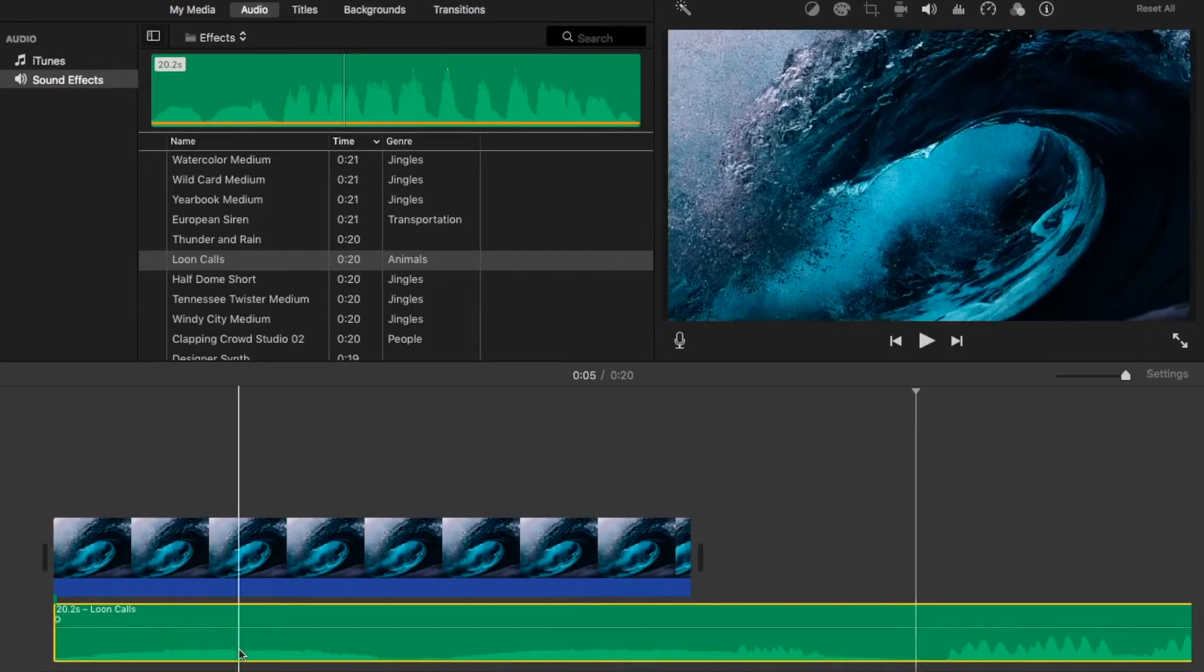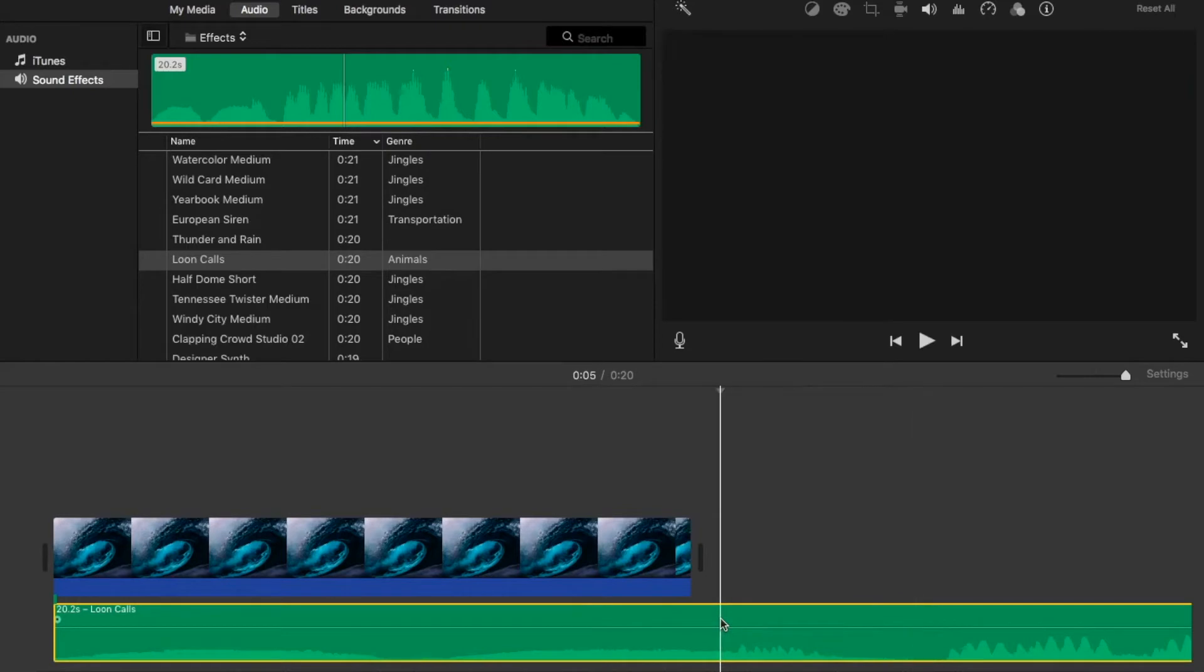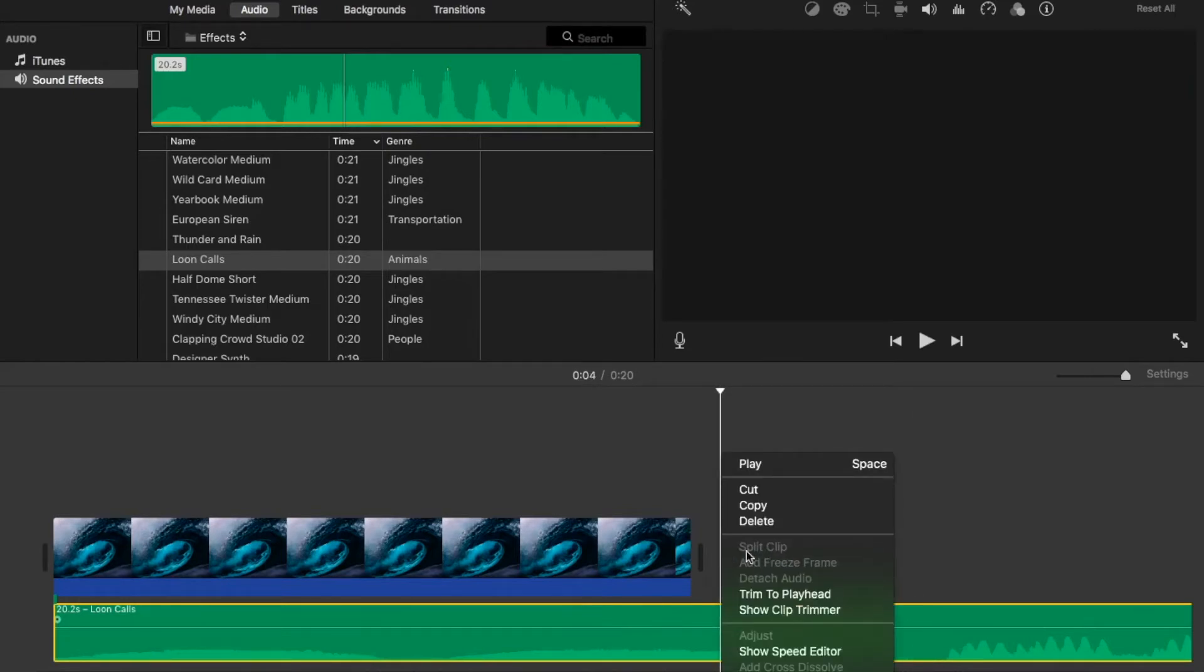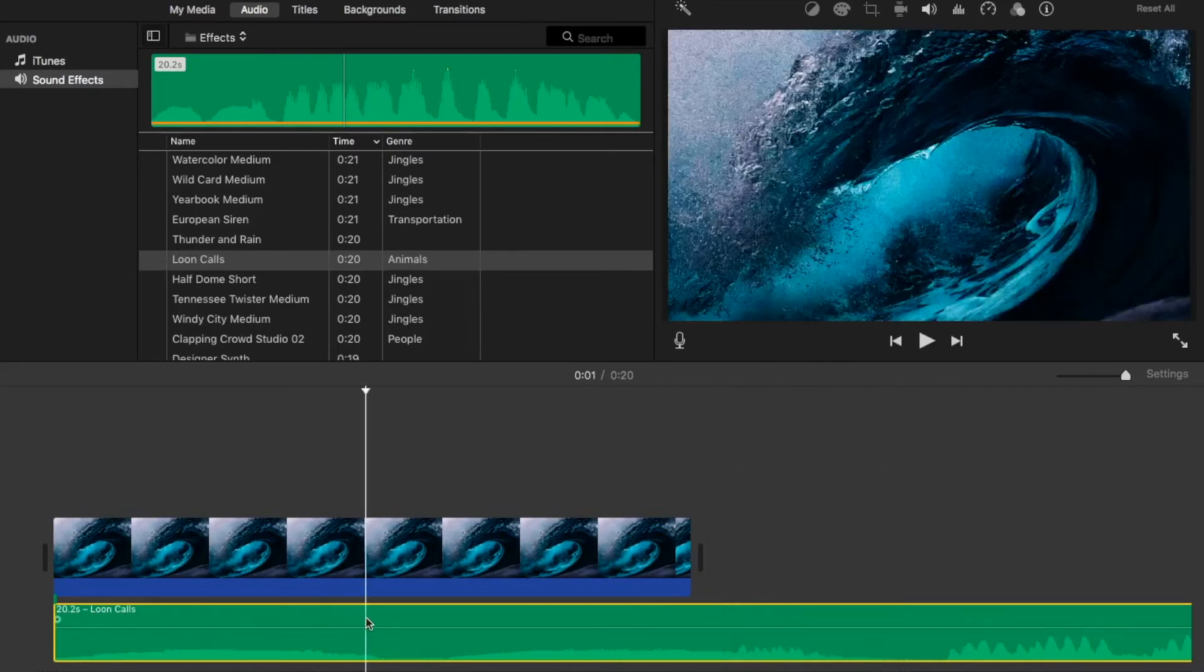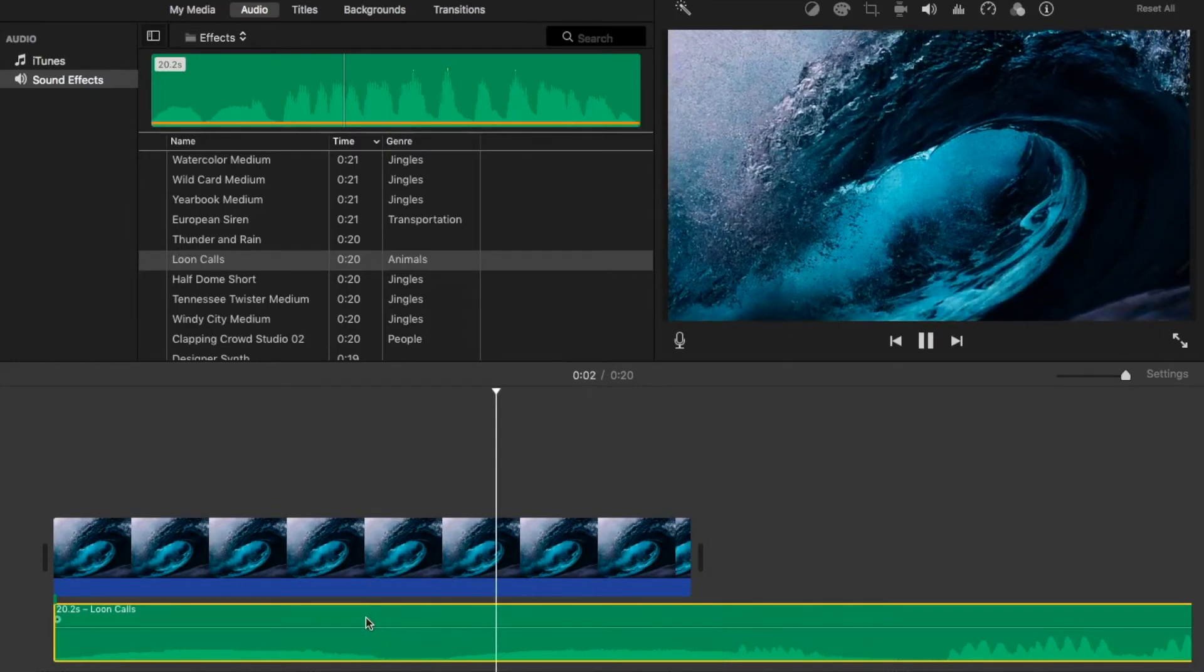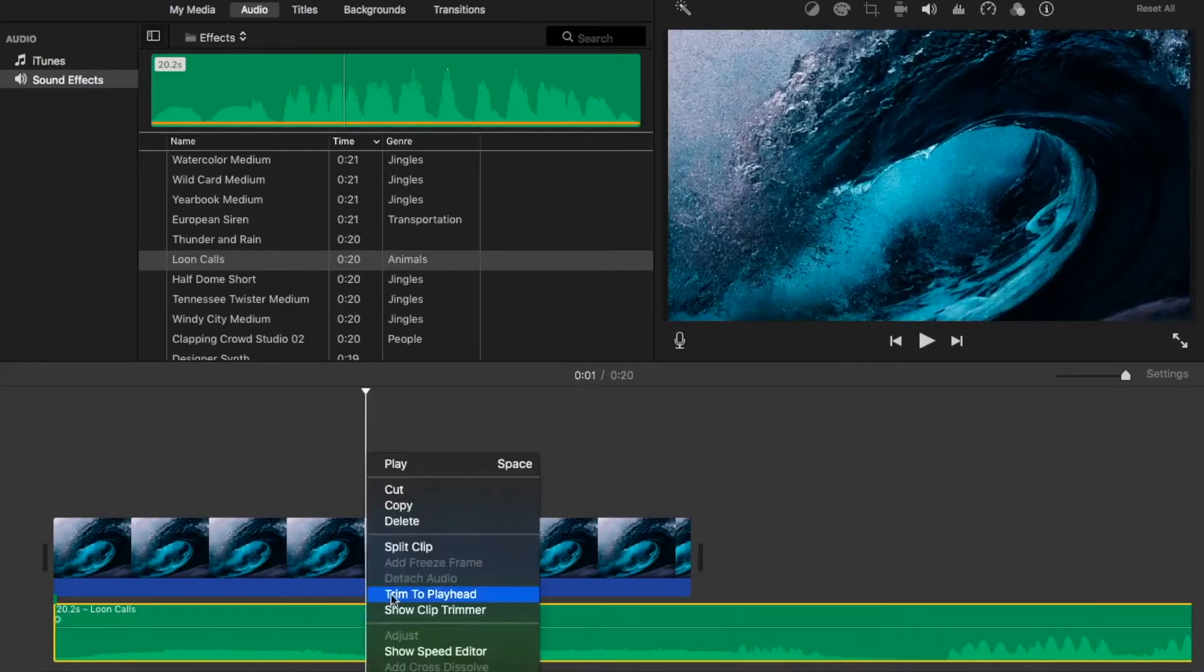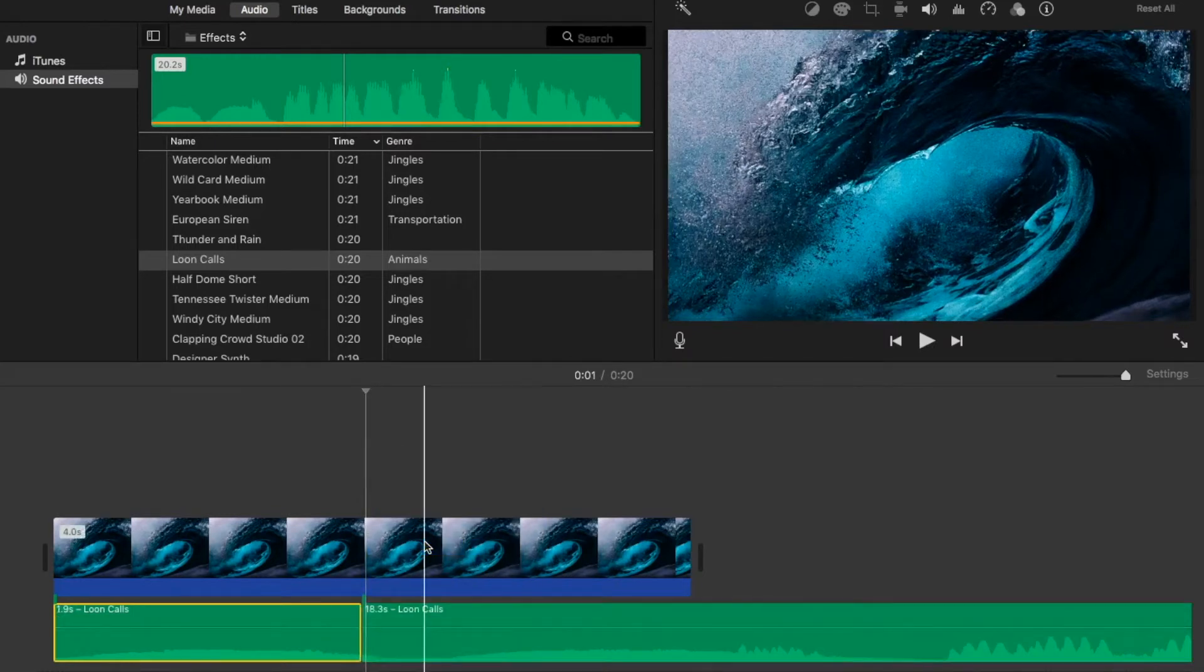Okay, so if I wanted to cut out the audio here, you'll see that the split clip is actually grayed out. If I wanted to split it here, however, I'm able to split the clip.